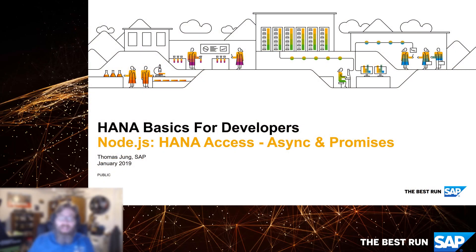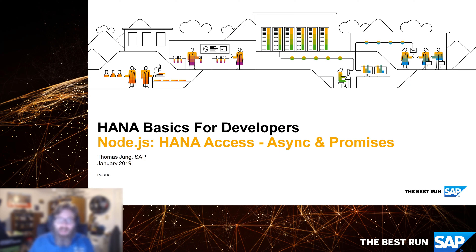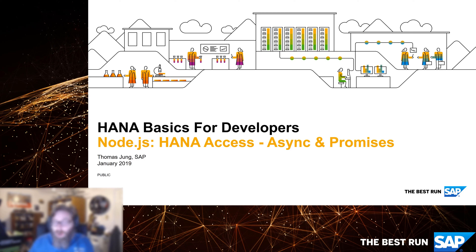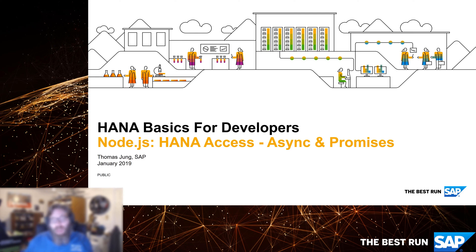Welcome back to HANA Basics for Developers. In our previous video, we started to delve into connecting to the HANA database and performing database queries using pure Node.js. We learned about the asynchronous nature of Node.js and how we have to embed event handlers and callbacks. Even in a single database query, between the connection, preparation, and executing the query, we have these embedded callbacks.